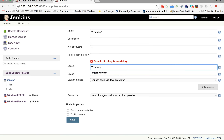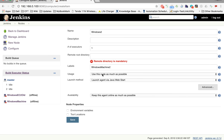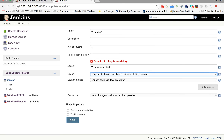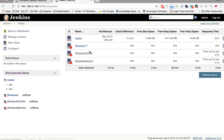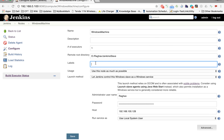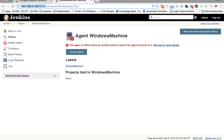Then we have the label field. I'll give it a name like 'Windows Machine 2'. In the usage section, I can select 'only build jobs with label expressions matching this node'. I'll save this and go to another node — 'Windows Machine' — and add a label 'Windows Machine 1'. I'm adding labels to different nodes to demonstrate their use.